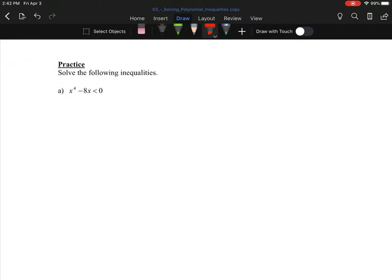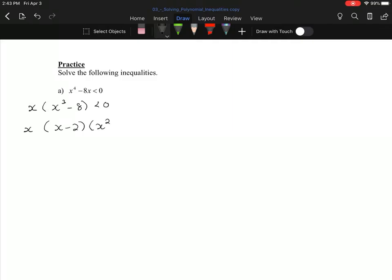Next example: solve x⁴ - 8x < 0. This one isn't factored, so I need to factor it first. I see a common factor — watch out for common factors, because many questions that look really hard are actually easy if you spot one. I get x(x³ - 8) < 0. Now x³ - 8 is a difference of cubes, which you need to have memorized. Factoring gives x(x - 2)(x² + 2x + 4) < 0.